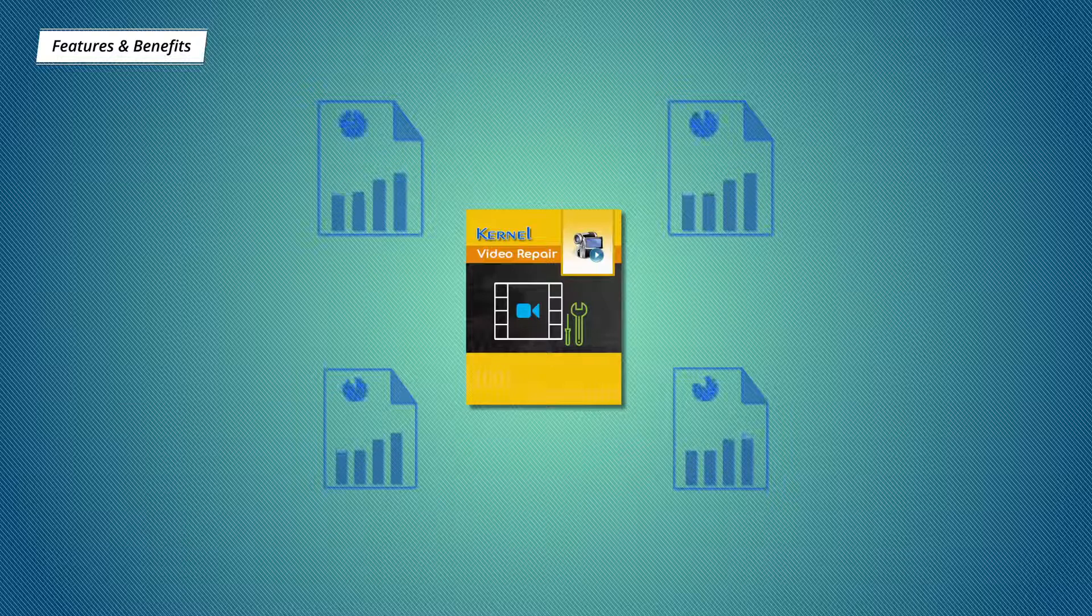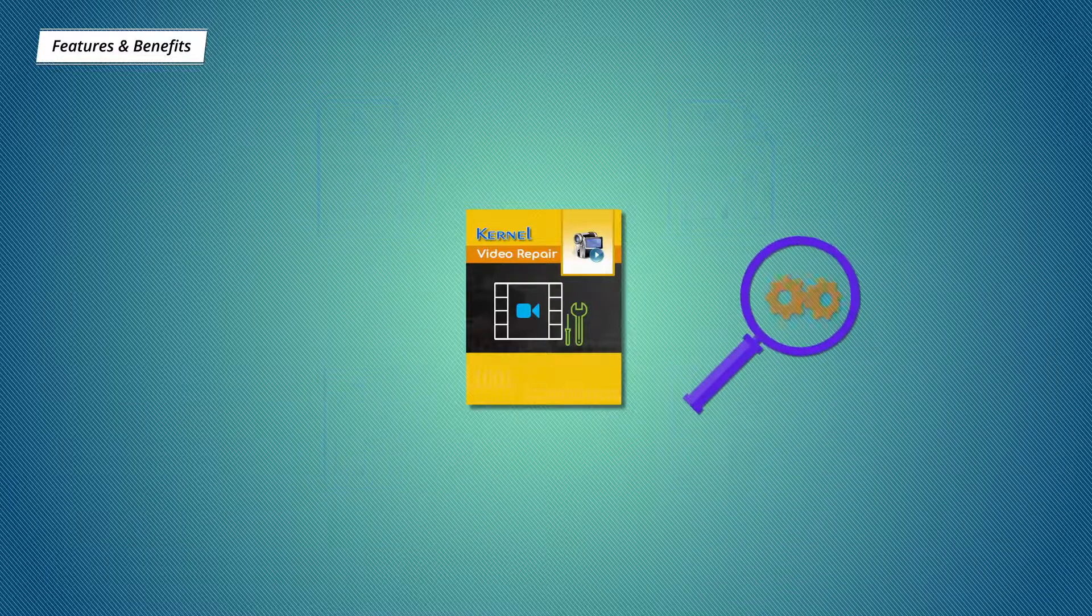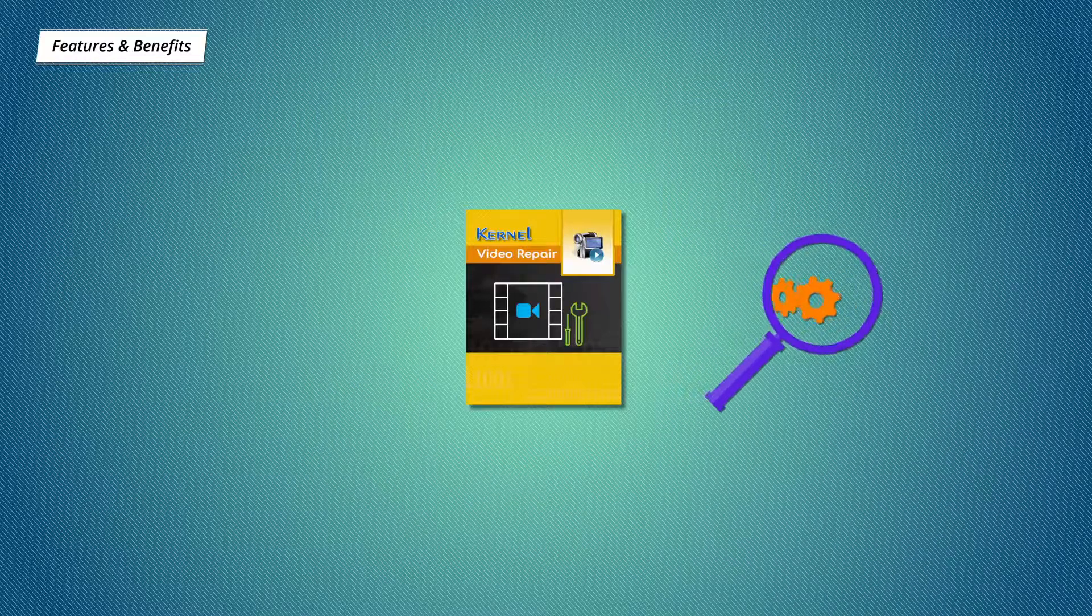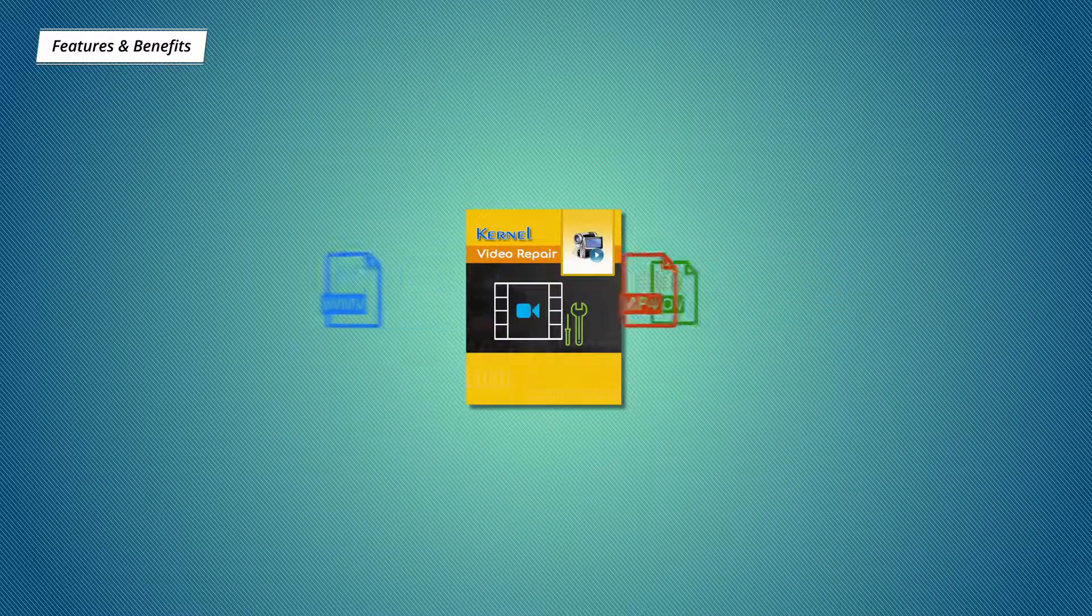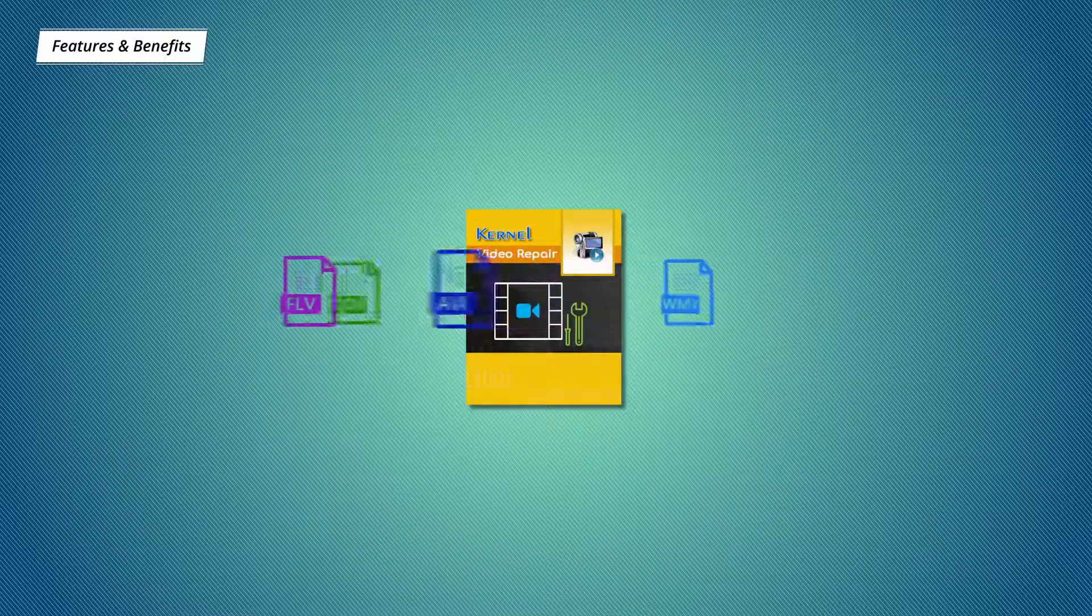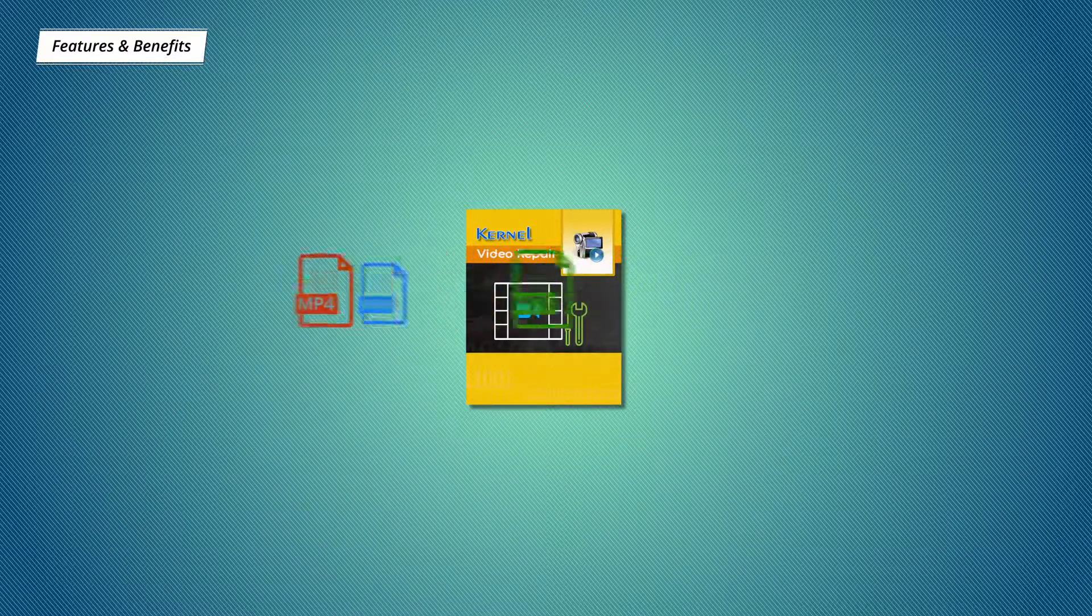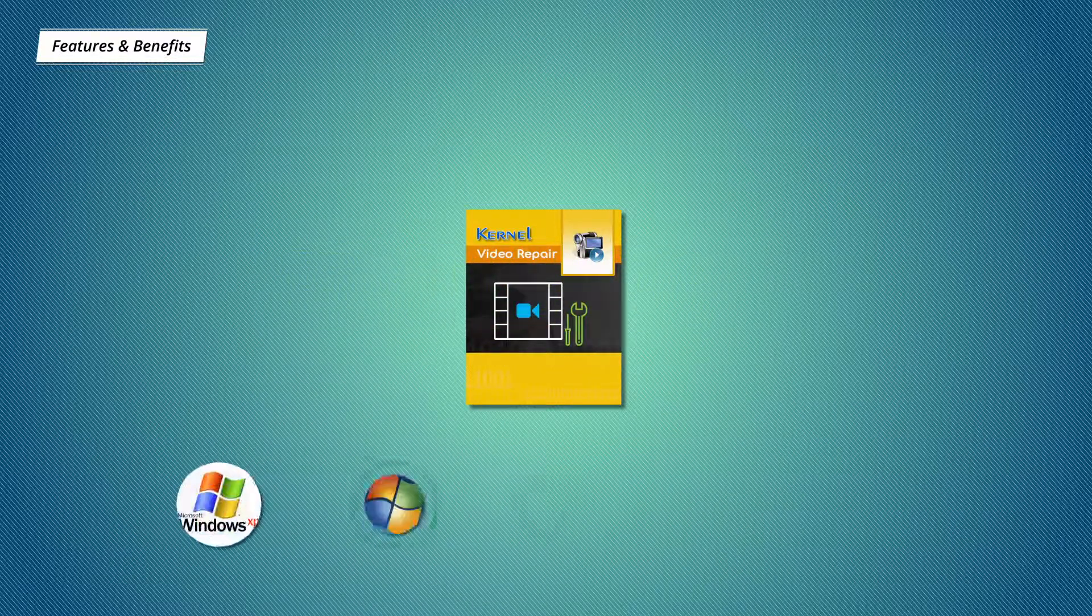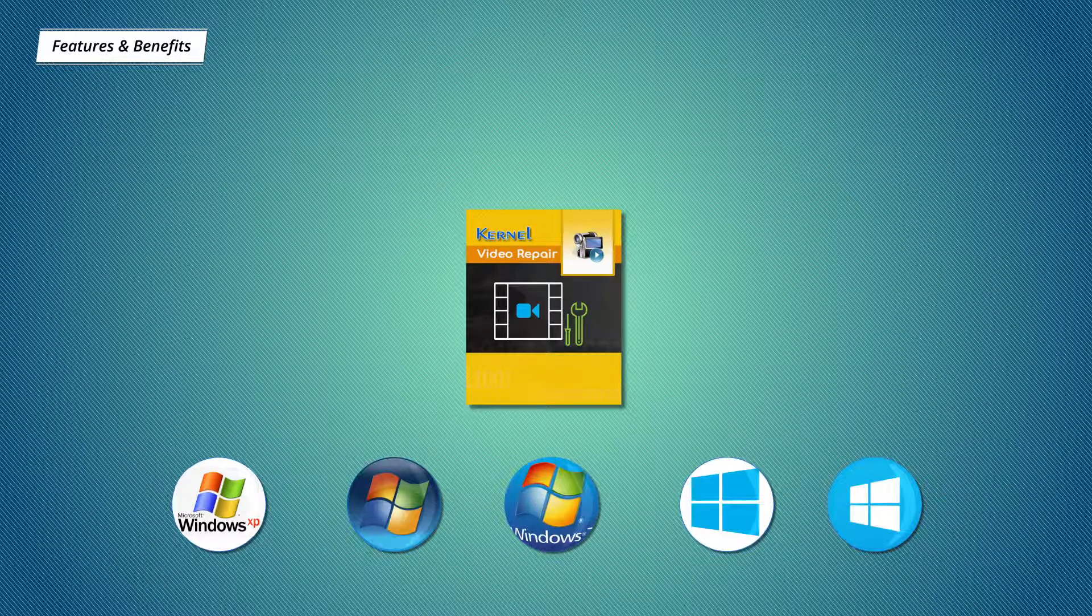Additionally, no need to look for extension-specific tools as Kernel Video Repair supports all of the Windows media video file formats. Even the software compatibility is excellent too, as it supports all Windows operating systems.